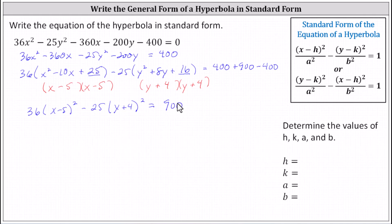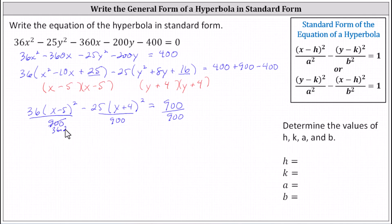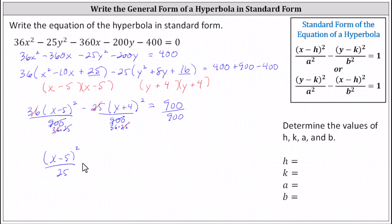We know we need the right side to equal 1, so now we divide both sides by 900. On the left we'll divide each product by 900. Simplifying: 36 and 900 share a common factor of 36 — 900 equals 36 times 25, so 36 divided by 36 simplifies to 1. Also 25 and 900 share a common factor of 25, so 25 divided by 25 simplifies to 1. In standard form, the equation of the hyperbola is the square of x minus 5 divided by 25, minus the square of y plus 4 divided by 36, equals 1.